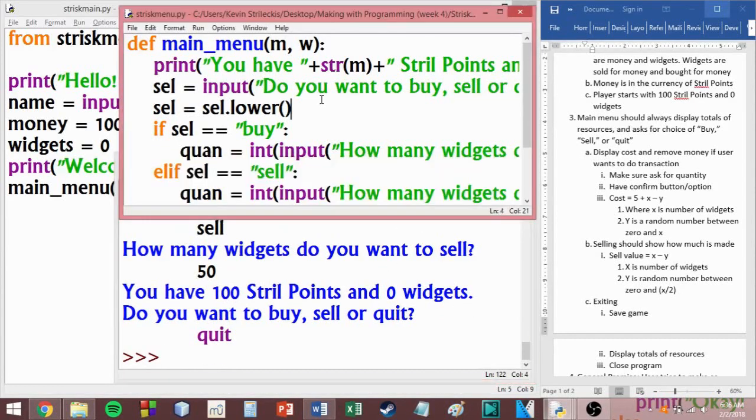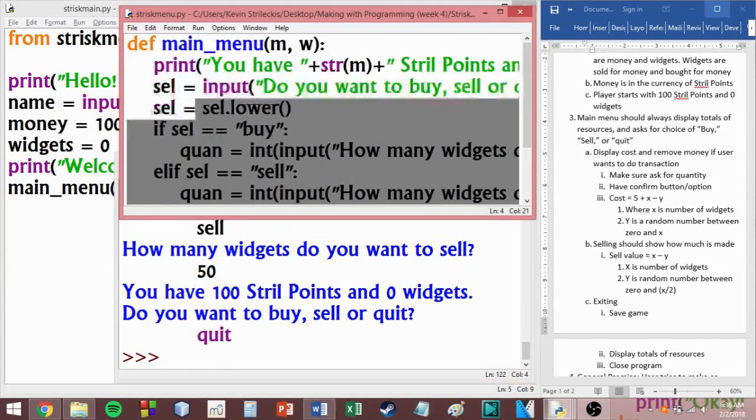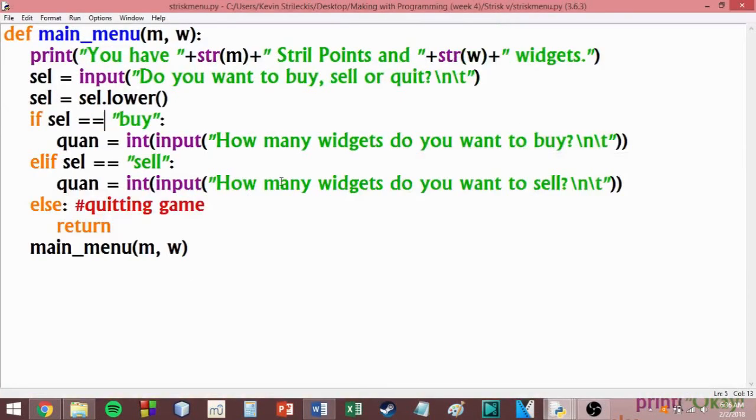So yeah, that is us having a working main menu function. We can do it again. I'm not sure. Give me a chance. In this situation, my name is mission.